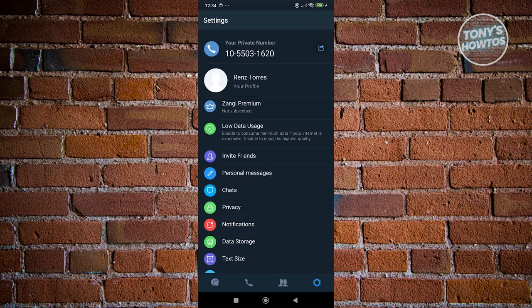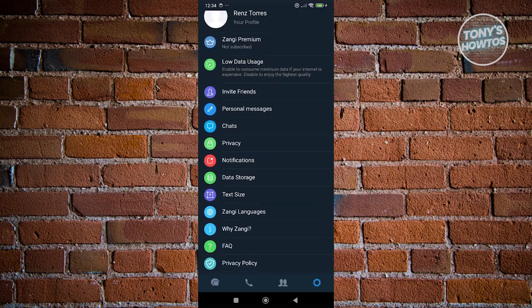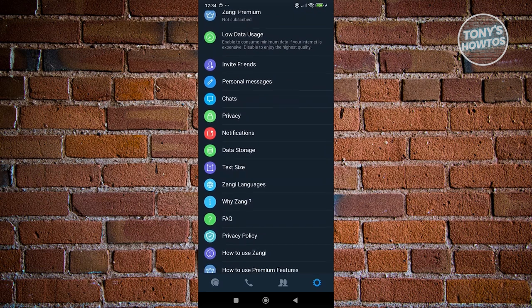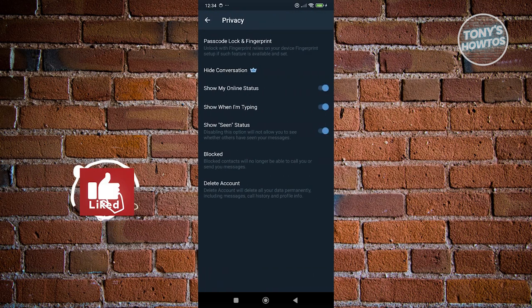Now from here, we need to scroll down a bit and look for privacy. Let's go ahead and click on it.